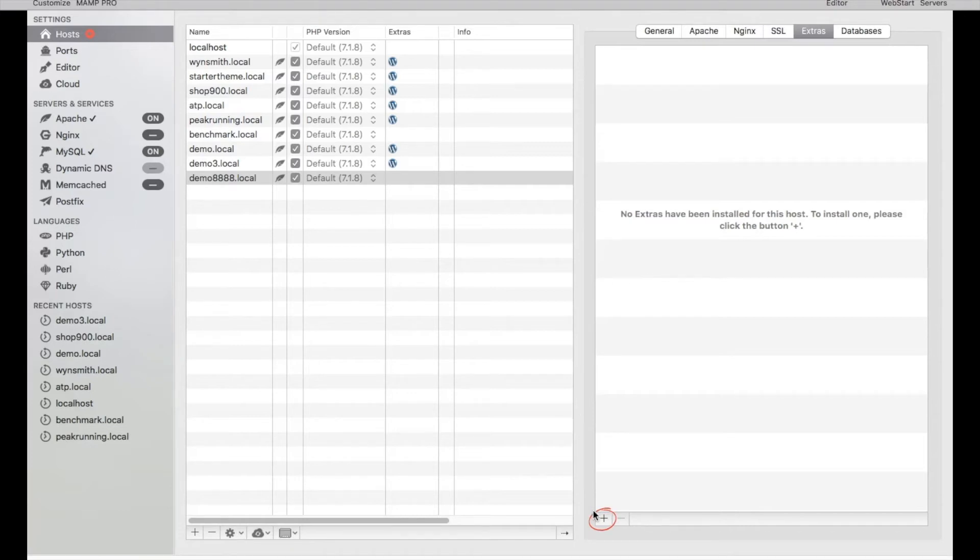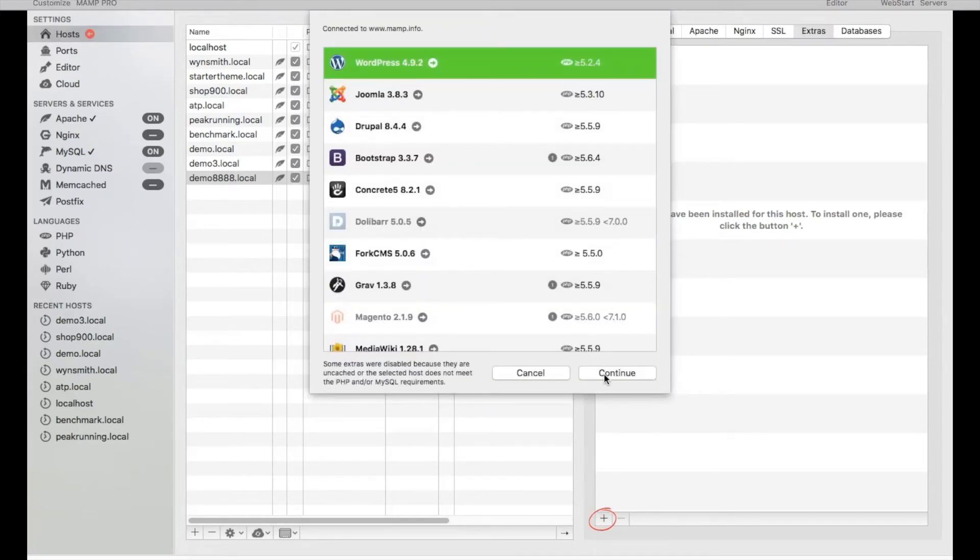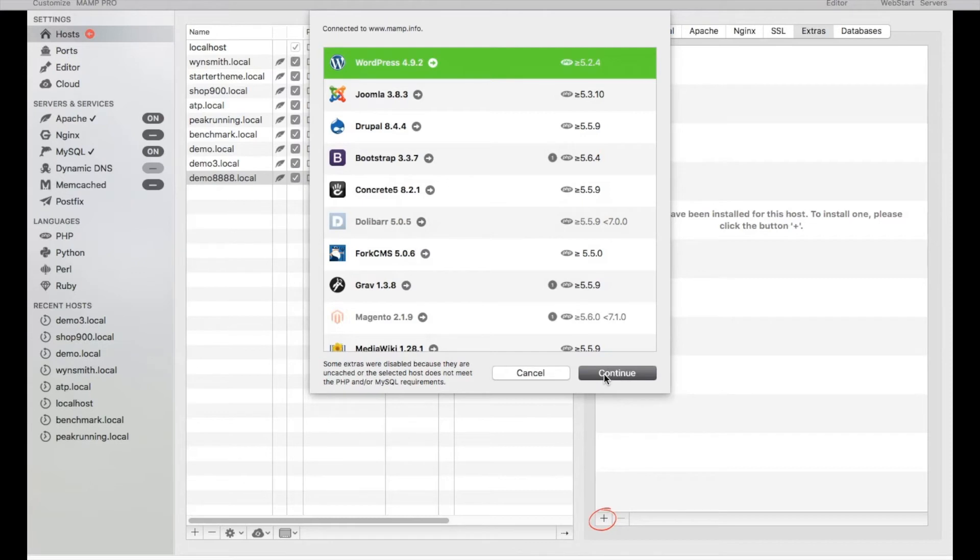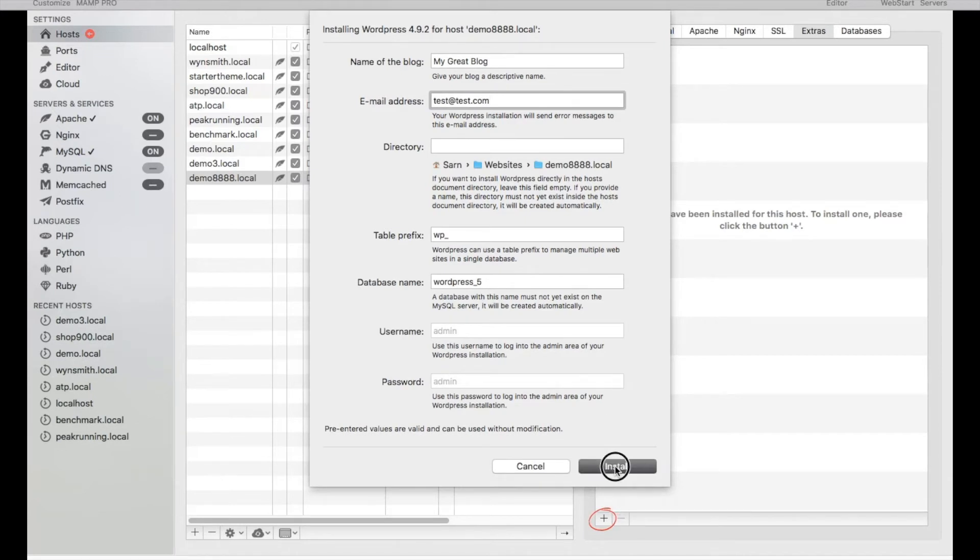With that being said, let's go ahead and install WordPress. As we continue on with this video, you'll see what I'm talking about. I'm going to just go ahead and use something original like test at test.com. I'm pretty sure that guy gets a lot of emails.